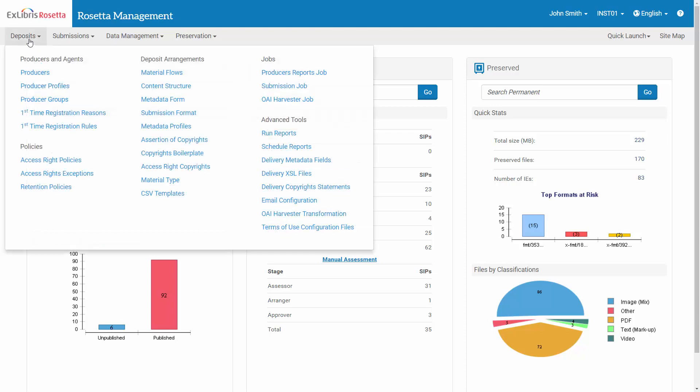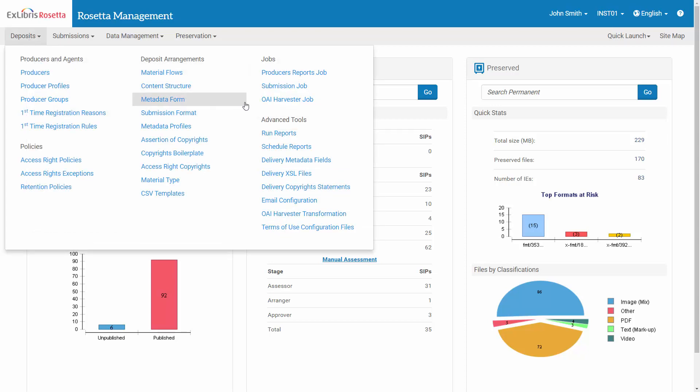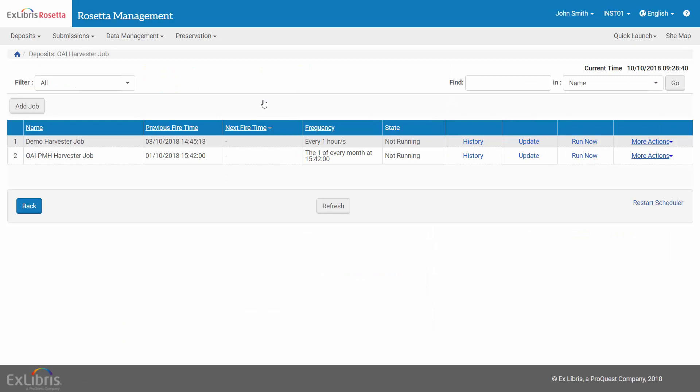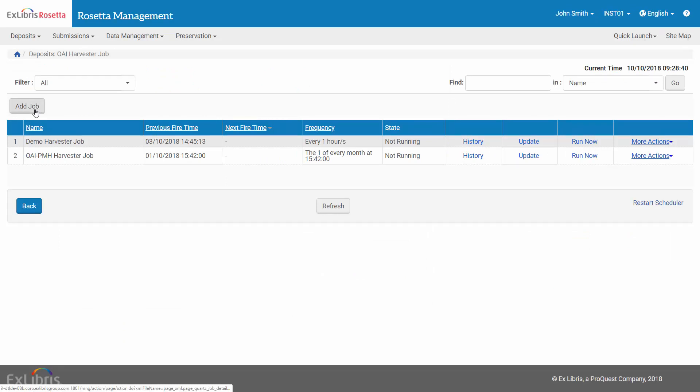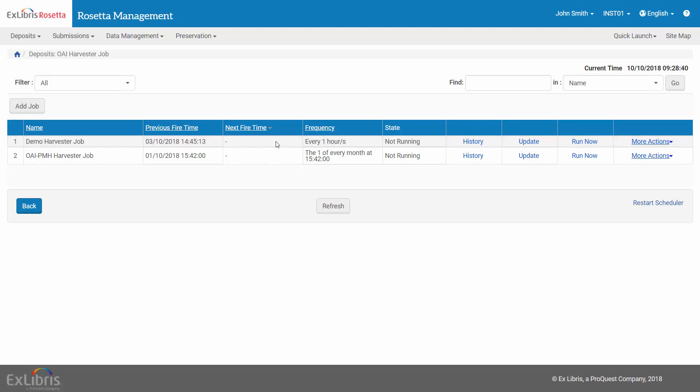And then run it to create the SIP package. Under Deposits OAI-Harvester-Job, you will need to create your own job by clicking Add Job. So let's take a look at an existing job so you can see the necessary configurations.